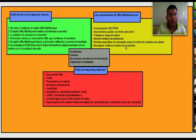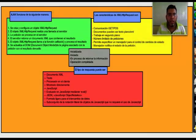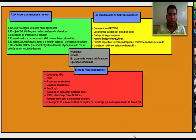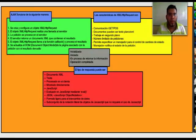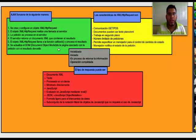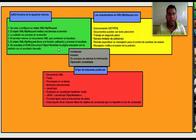Ajax funciona de la siguiente manera: 1. Se crea y configura un objeto XML HTTP request. 2. El objeto XML HTTP request realiza una llamada al servidor. 3. La petición se procesa en el servidor. 4. El servidor retorna un documento XML que contiene el resultado. 5. El objeto XML HTTP request llama a la función callback y procesa el resultado. 6. Se actualiza el DOM, que significa Document Object Model, de la página asociada con la petición con el resultado devuelto.